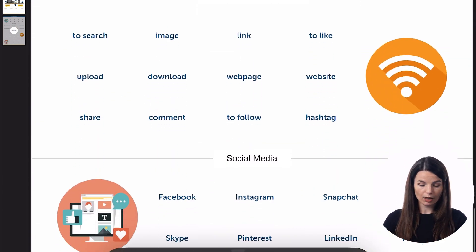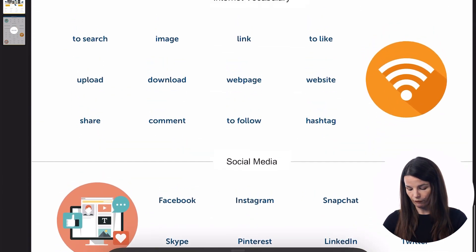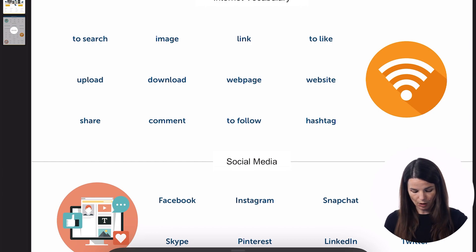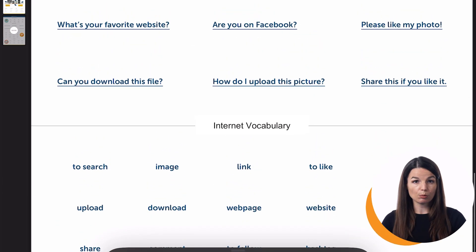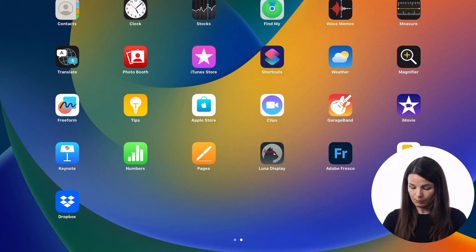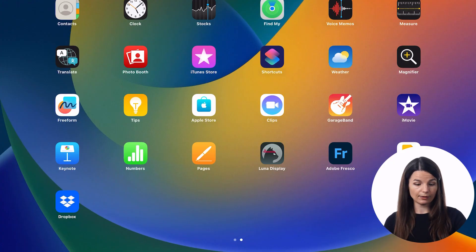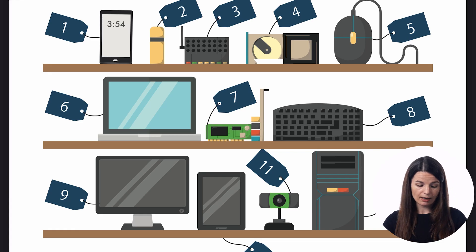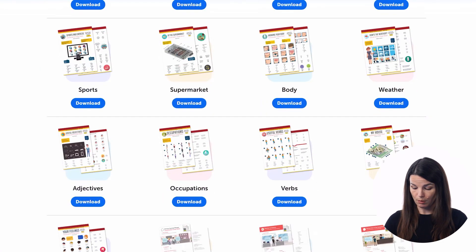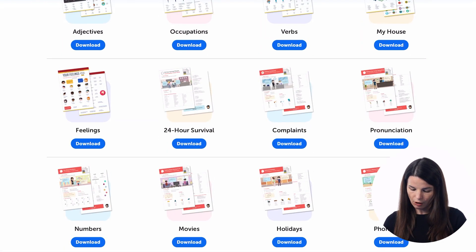You can also find vocabulary lists, and in this case, key social media expressions that you might need to know. Depending on the cheat sheet, you might also find grammar exercises. Let's take a look at some of the other cheat sheets so you can see what other topics and exercises are available — for example, the phone calls cheat sheet.